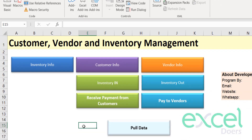If you want to have this inventory management system, please check the description and download your copy. If you have not subscribed to this channel, please subscribe now and share with others. Thank you so much.